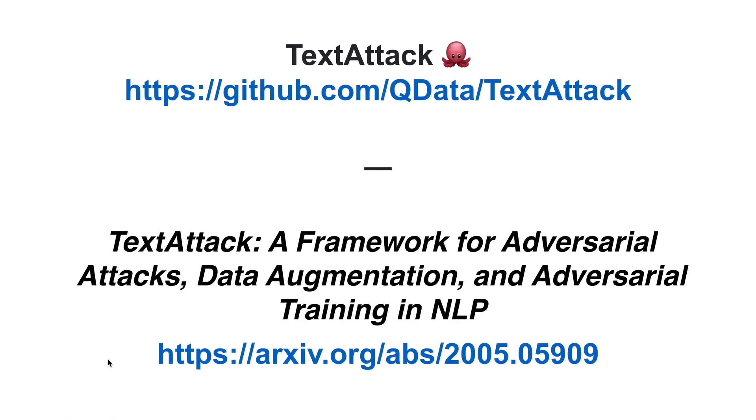If you're interested in learning more about adversarial attacks in NLP or using TextAttack for your own work, check us out on github.com/qdata/textattack or look up our paper on arXiv. We'd love to hear from you!